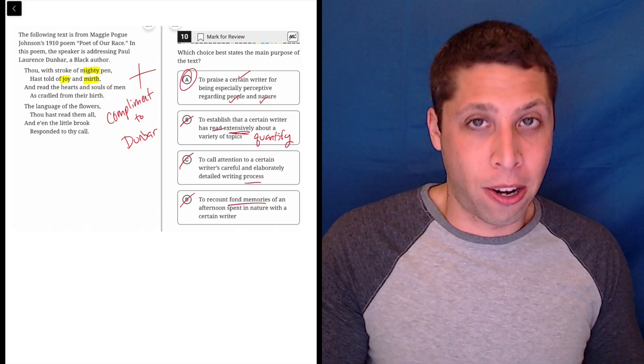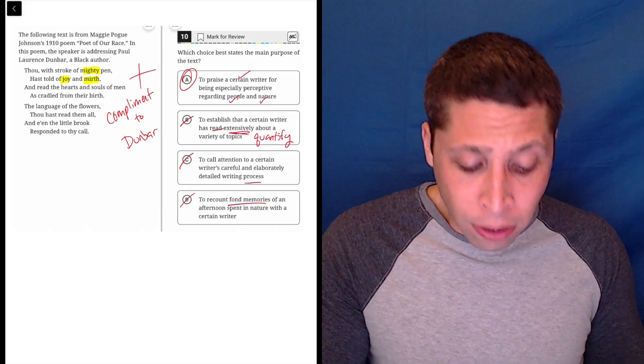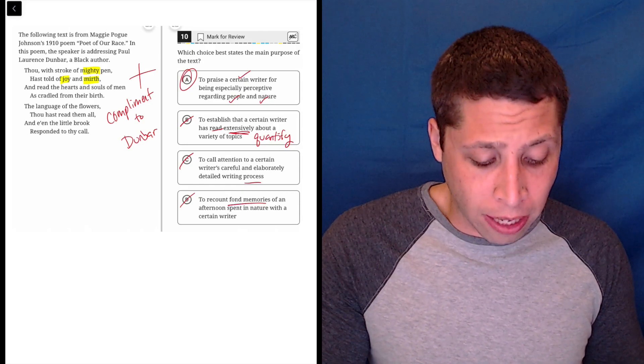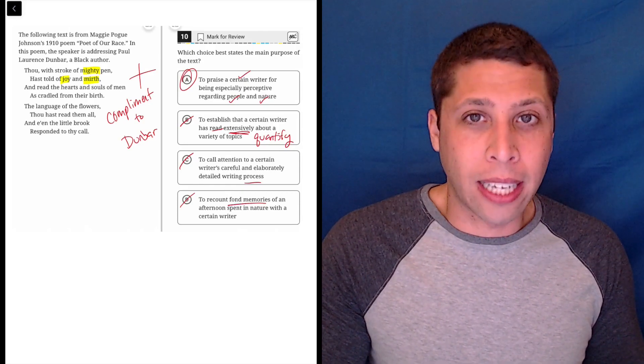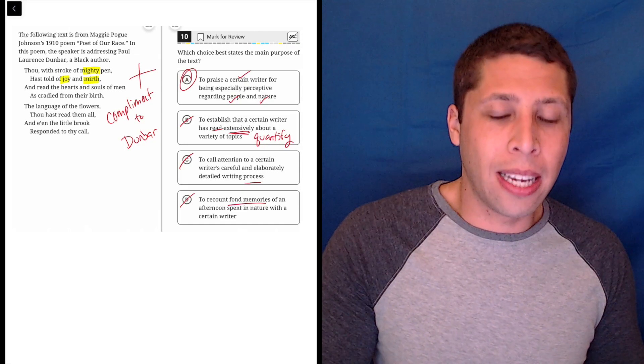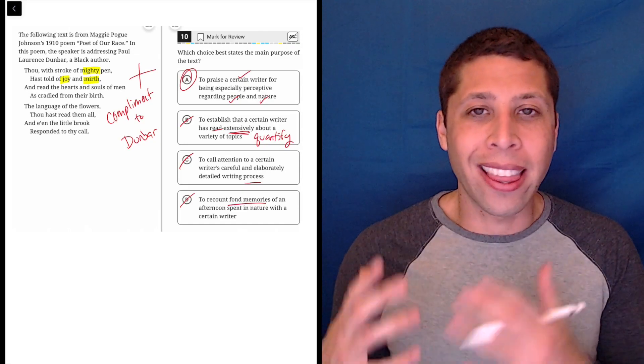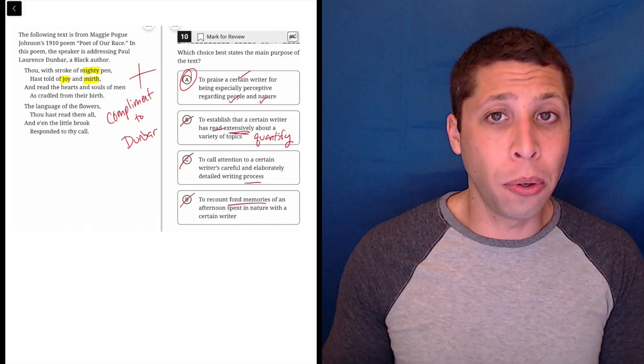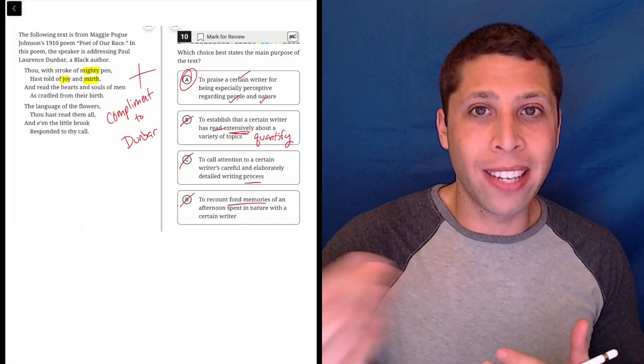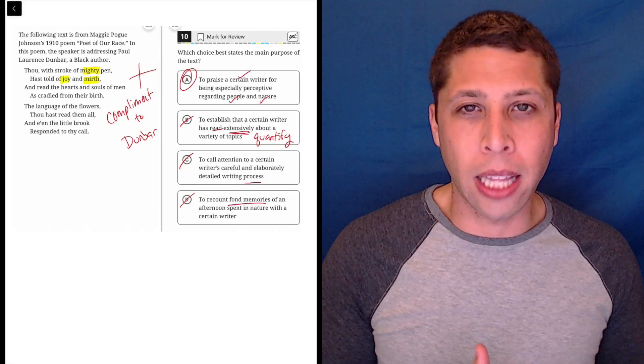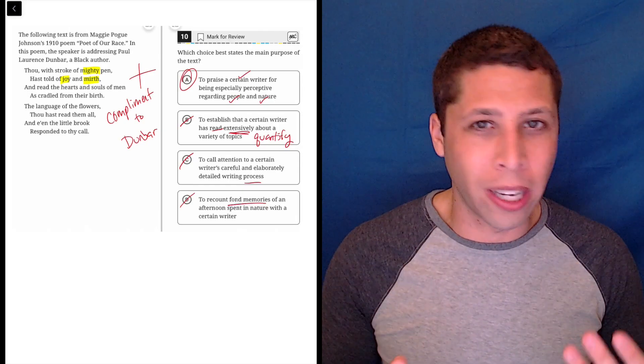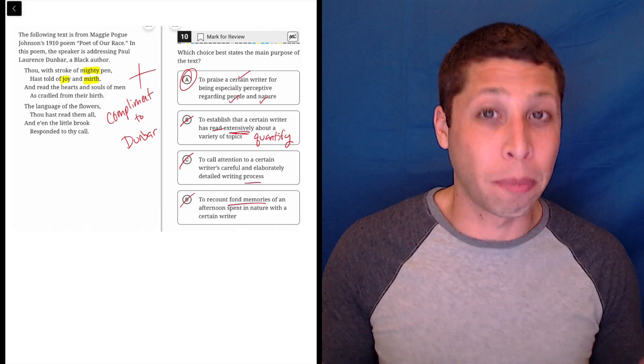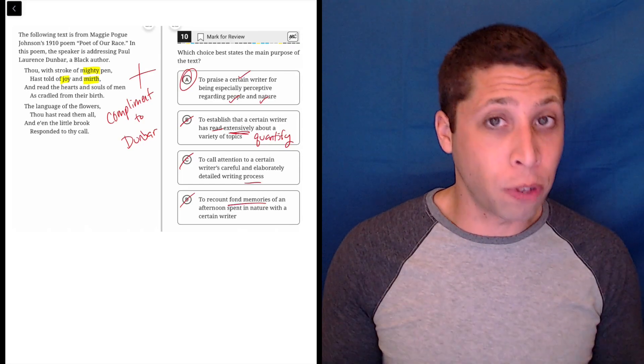So A is better. I understand if you're kind of between maybe A and D - I can see why people would be drawn to D. But we have so many better matches in A, things that we can actually prove, where in order to justify D we kind of have to go beyond the lines and start imagining a story that isn't explicitly there.